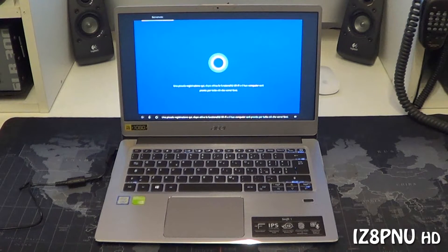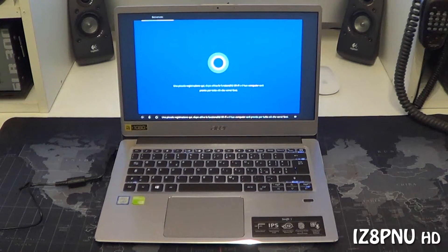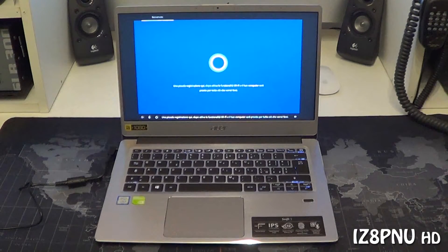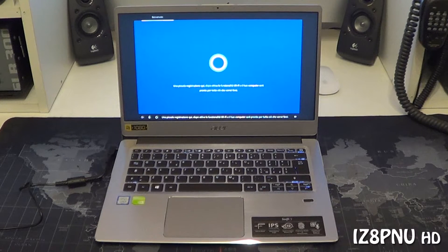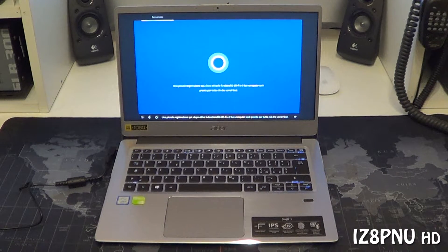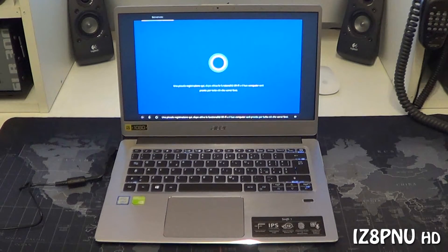Una piccola registrazione qui. Dopo attiva la funzionalità Wi-Fi e il tuo computer sarà pronto per tutto ciò che vorrai farci.